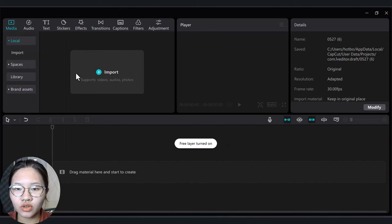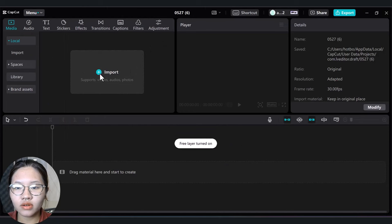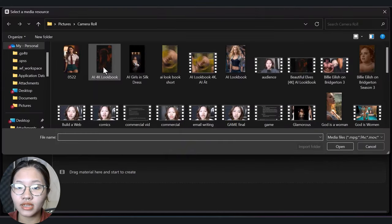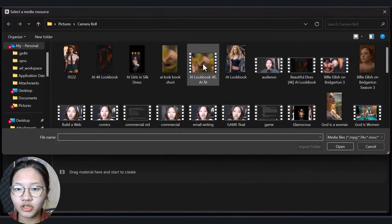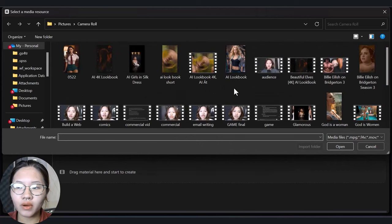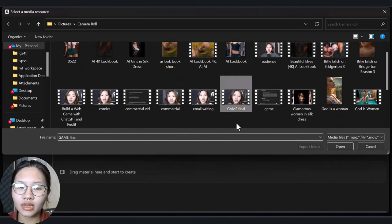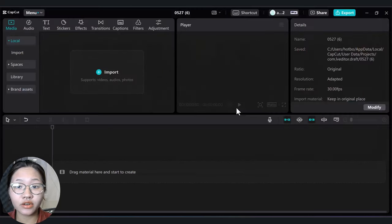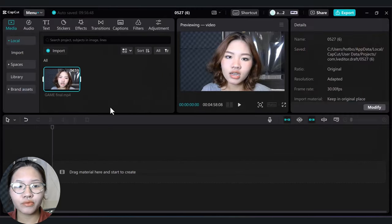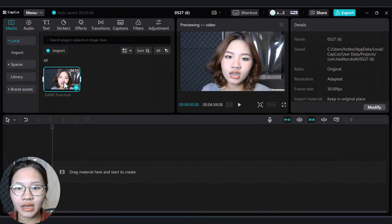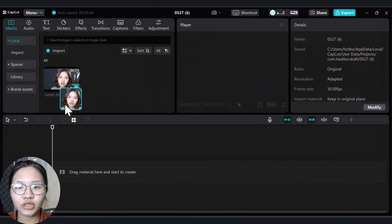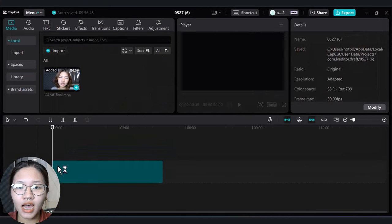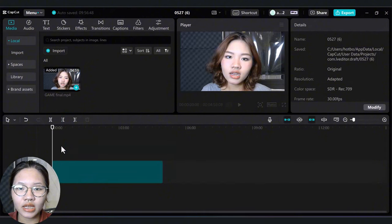Now click on Import to bring a video into your project. I've got one here that I shot yesterday. It's a raw version full of pauses and mistakes, and I'm going to add it into the timeline here.